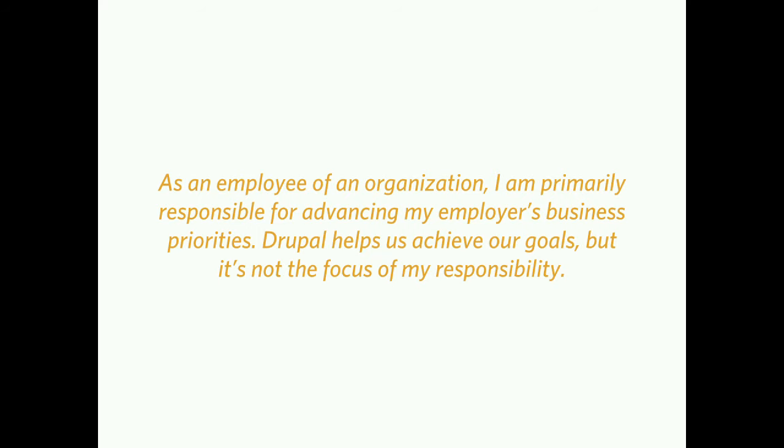Another category: means to an end. As an employee of an organization, I am primarily responsible for advancing my employer's business priorities. Drupal helps us achieve our goals, but it's not the focus of my responsibility.